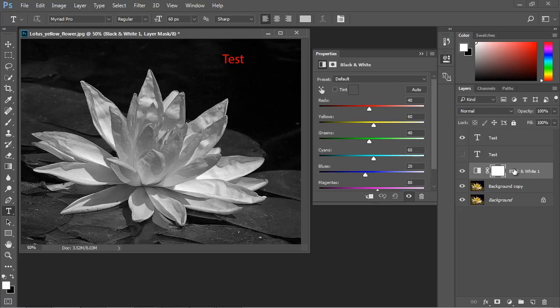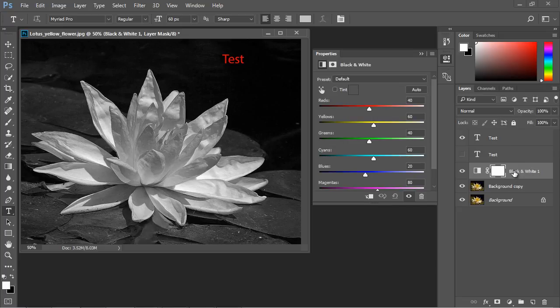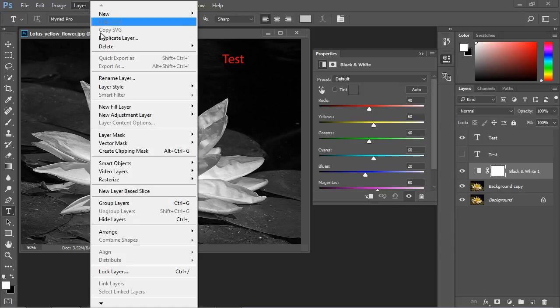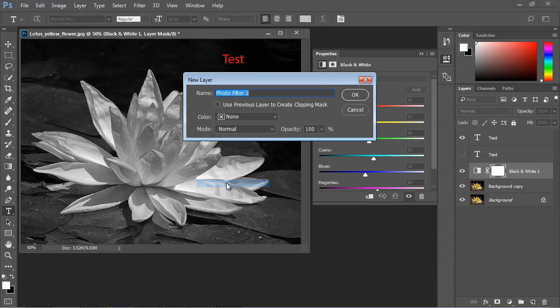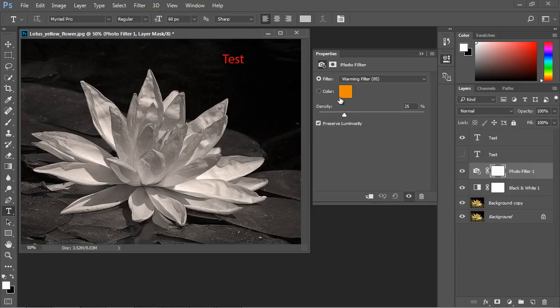Let's say you just wanted to make some adjustments to this black and white layer, but you didn't want to touch the text. Well, that's the power of layers. You can just make adjustments to this black and white layer without affecting anything else in the image. And again, you can add as many different layers as you want. So let's go ahead and add a new adjustment layer. And let's do a photo filter. And we'll hit OK to this.